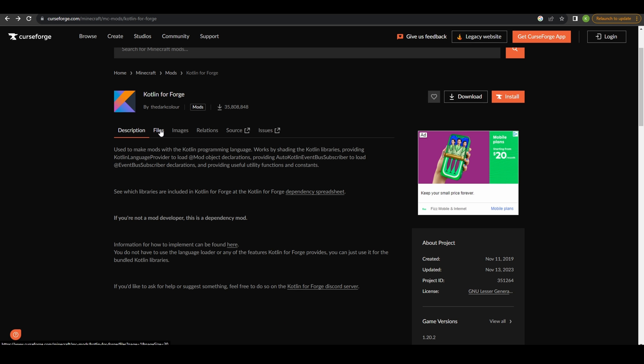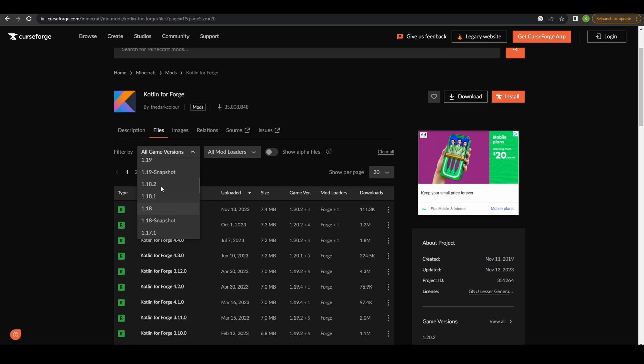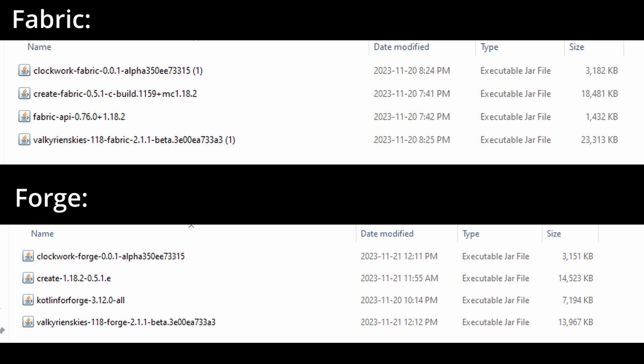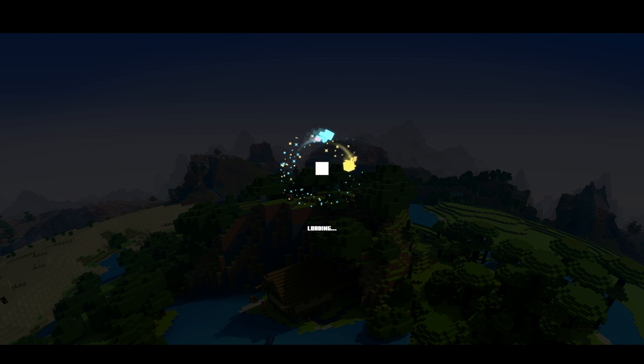If you're on Forge you'll also need a mod called Kotlin for Forge which you can get by following the link in the description. Once downloaded put the files in your mod folder and start up Minecraft.